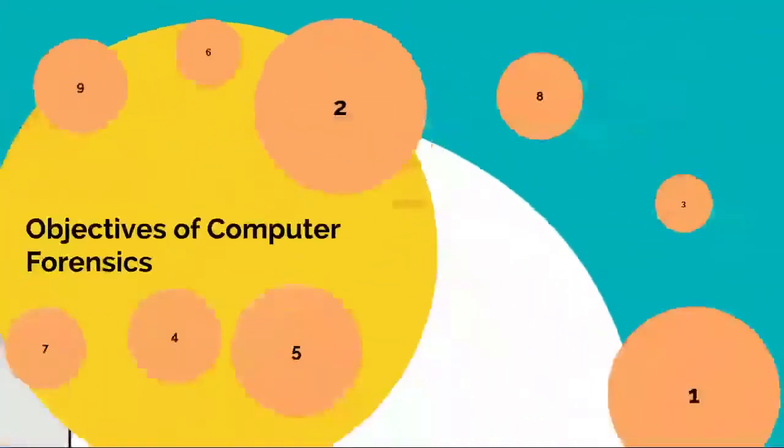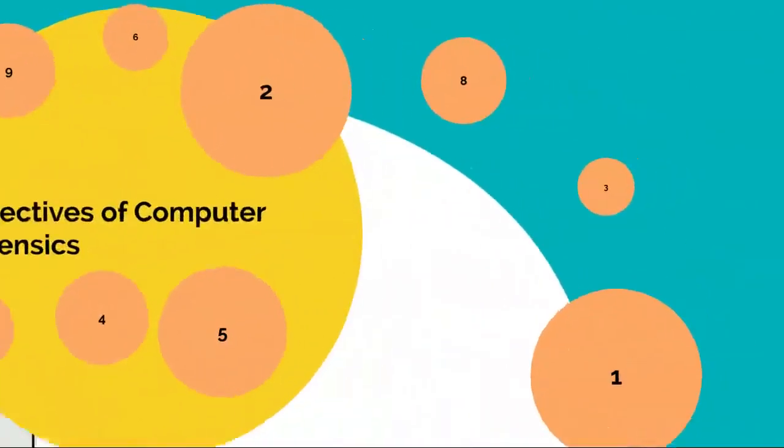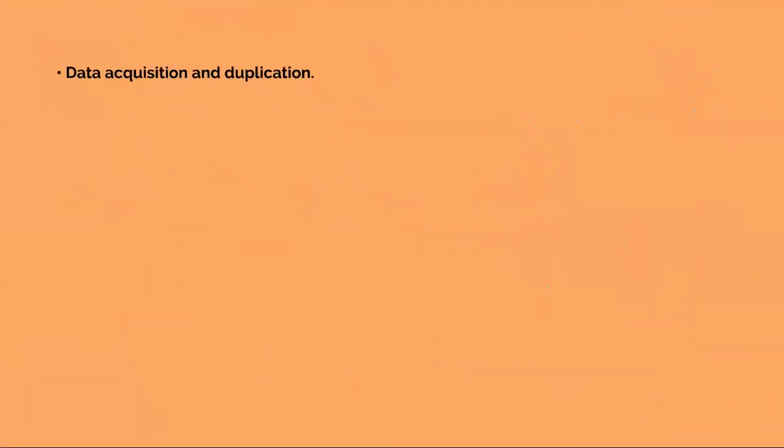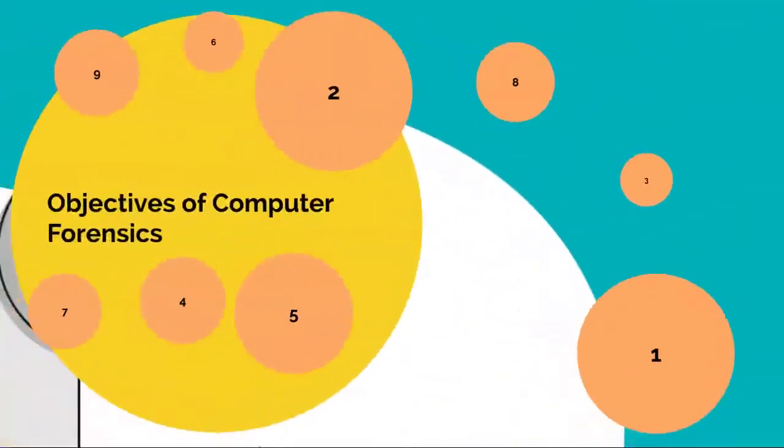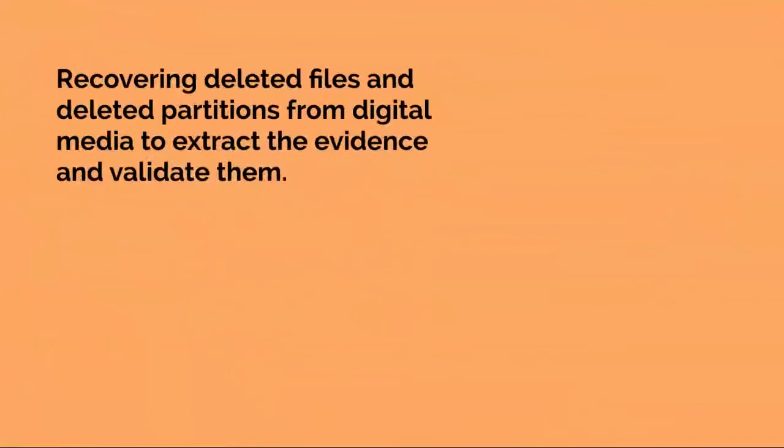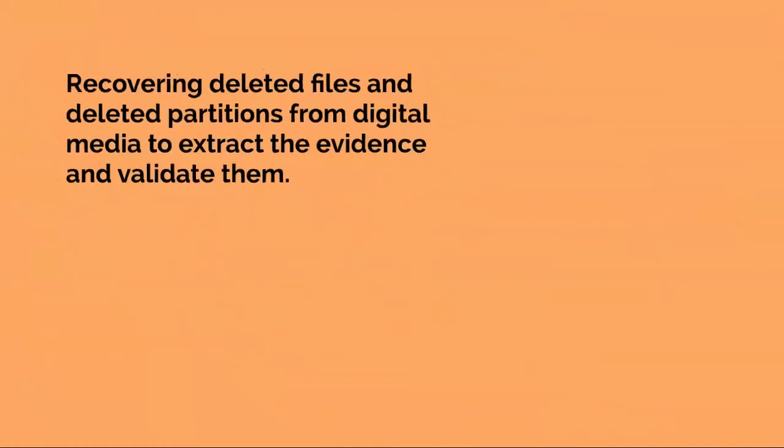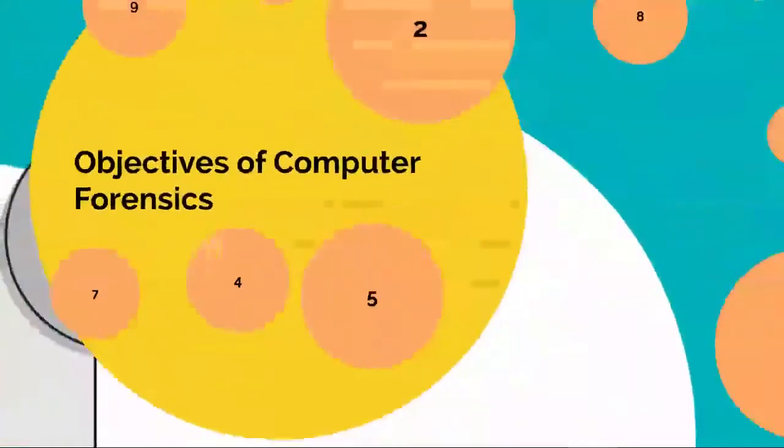Recovering deleted files and deleted partitions from digital media to extract the evidence and validate them.